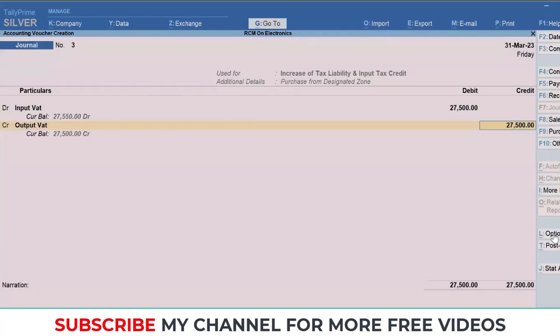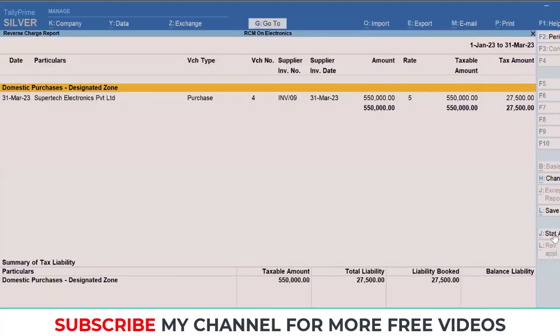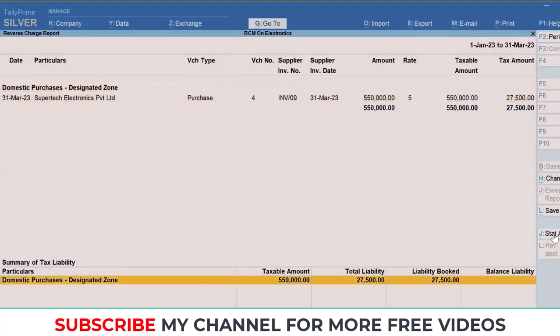This transaction simply means that we are accounting the VAT for those purchases from the supplier which have to be under reverse charge mechanism, where we are creating an input VAT of 27,500 and we are knocking the same value with output VAT ledger of 27,500. Then I'll save the transaction. Here you'll be able to further re-verify whether the liability has been booked properly. There should not be any value appearing in the balance liability while you're about to file your VAT return.